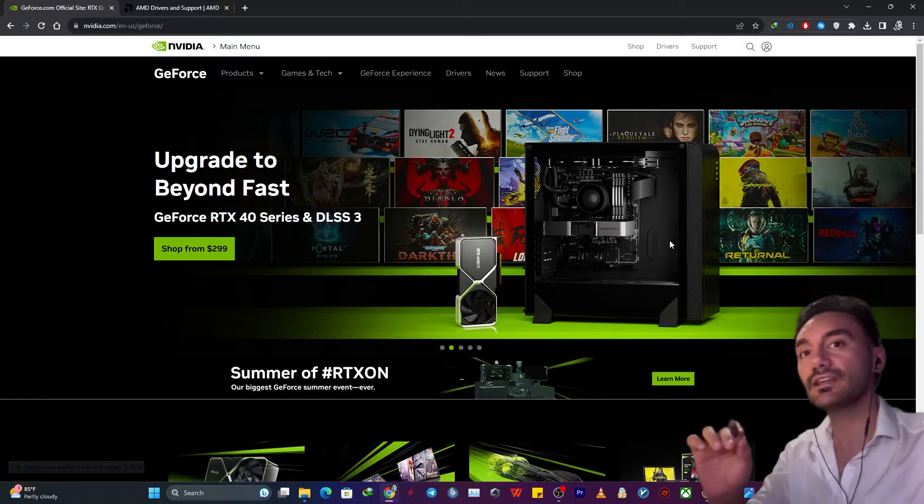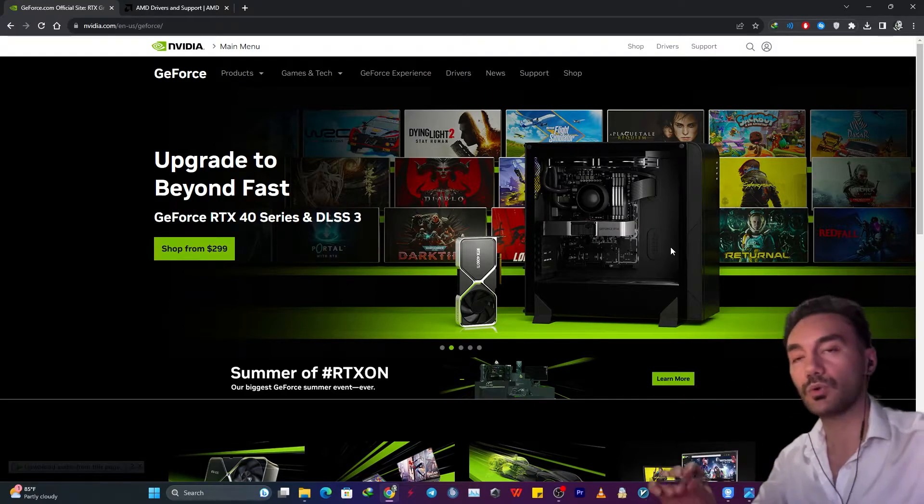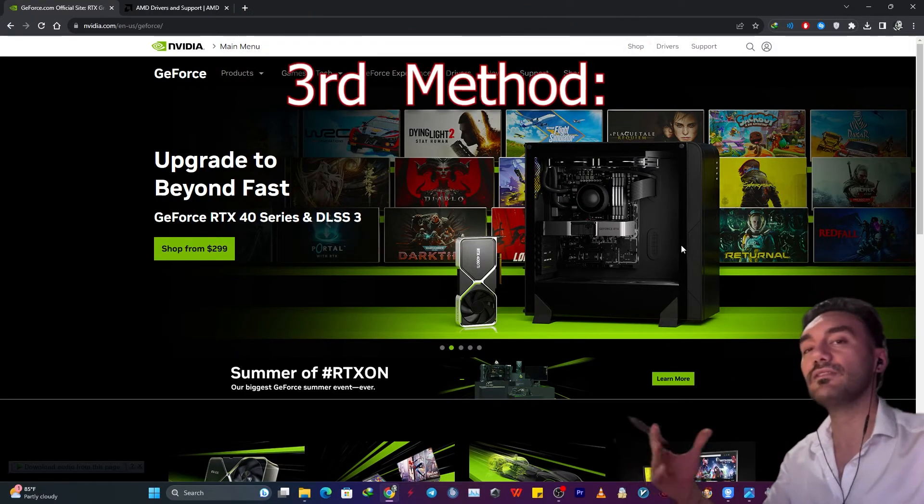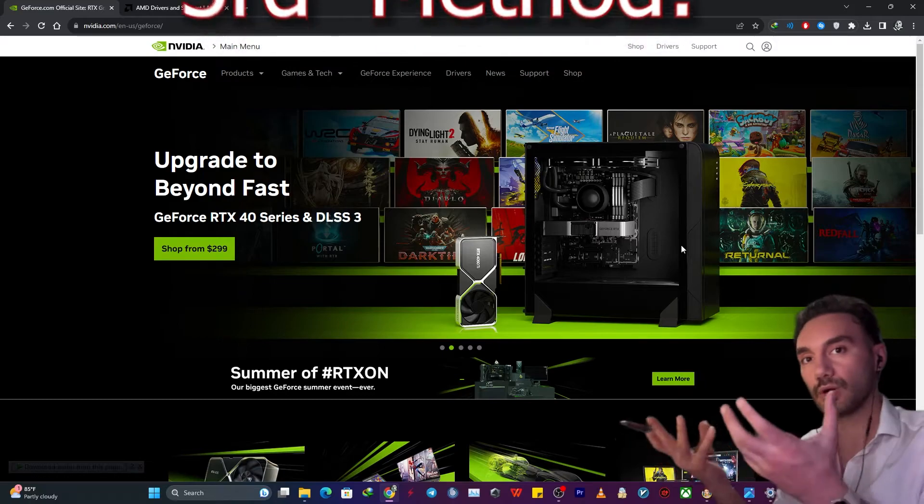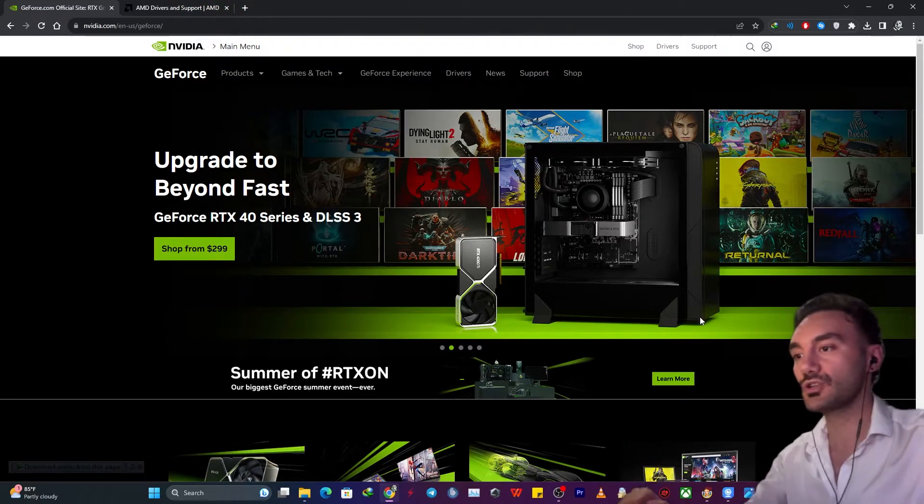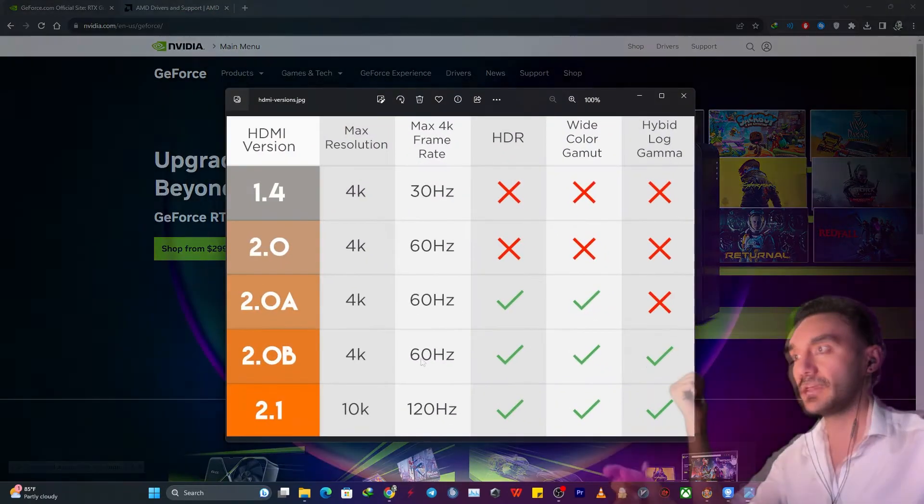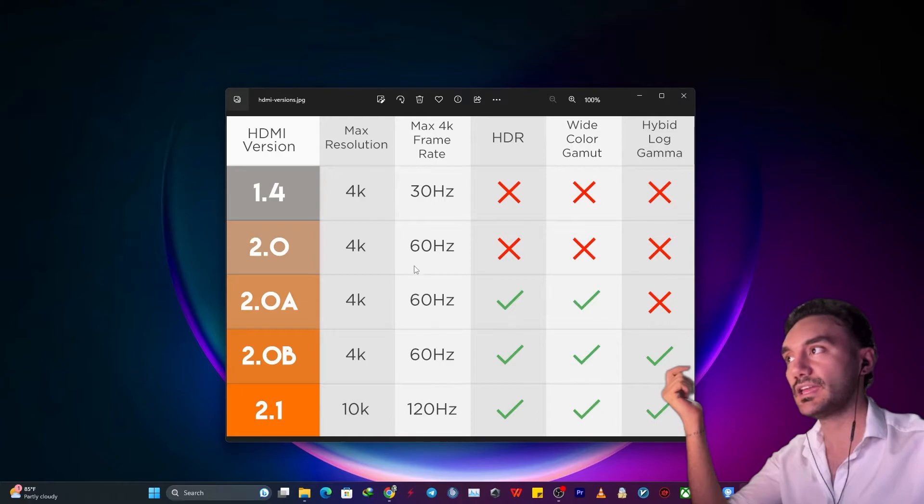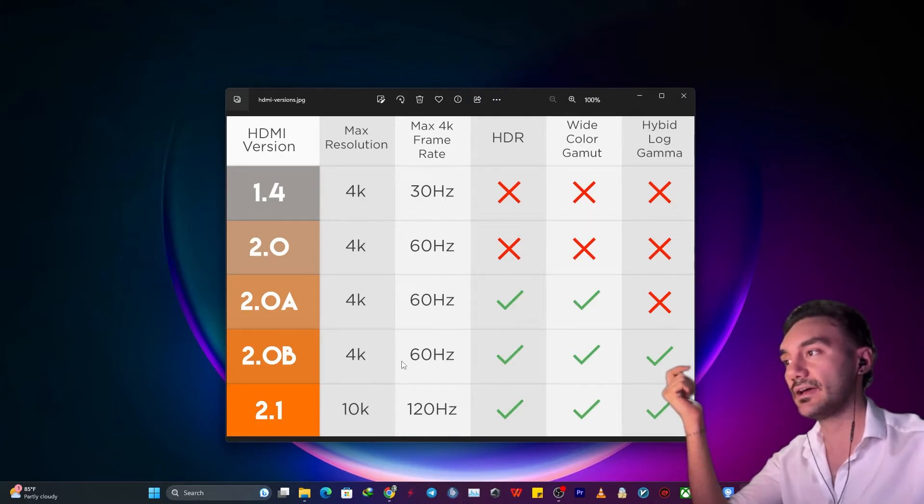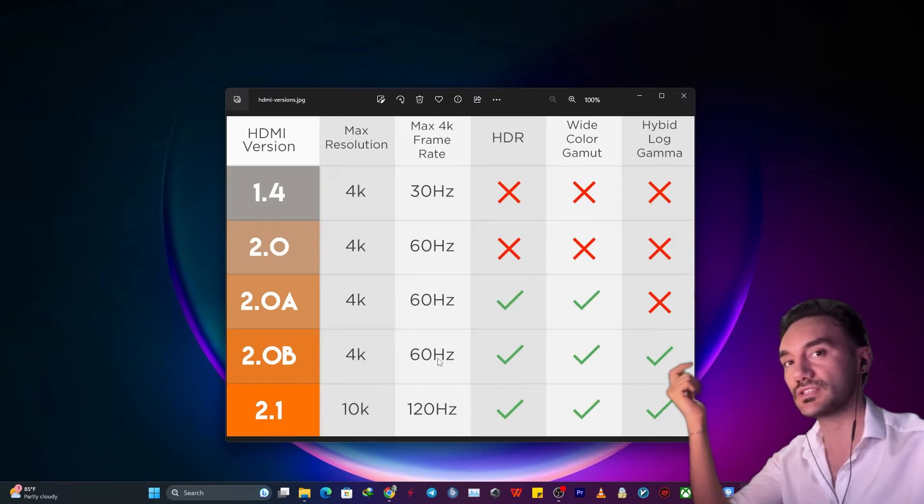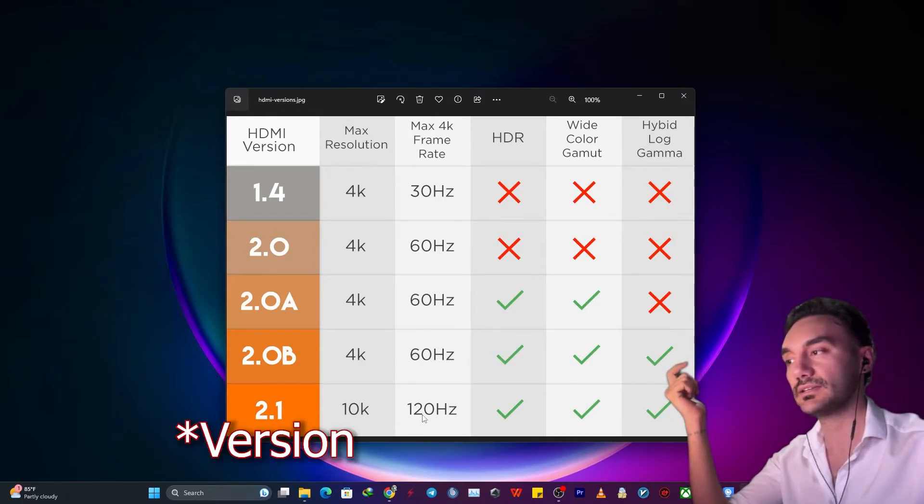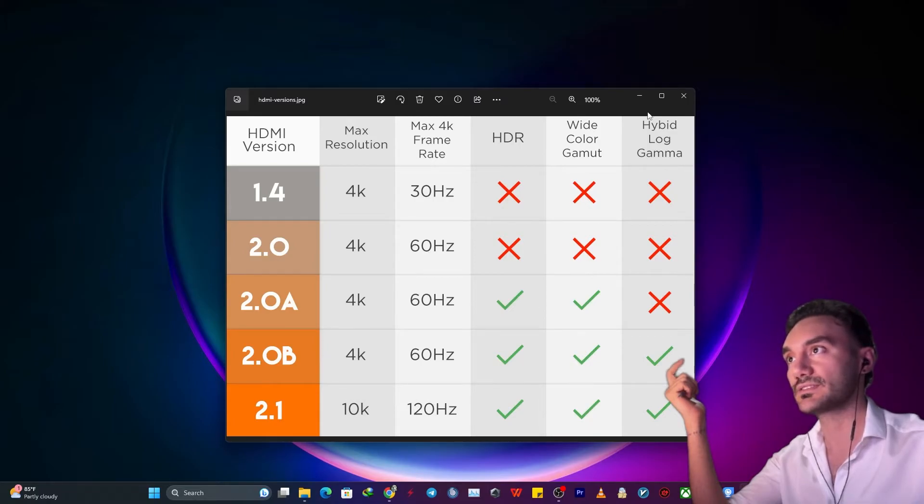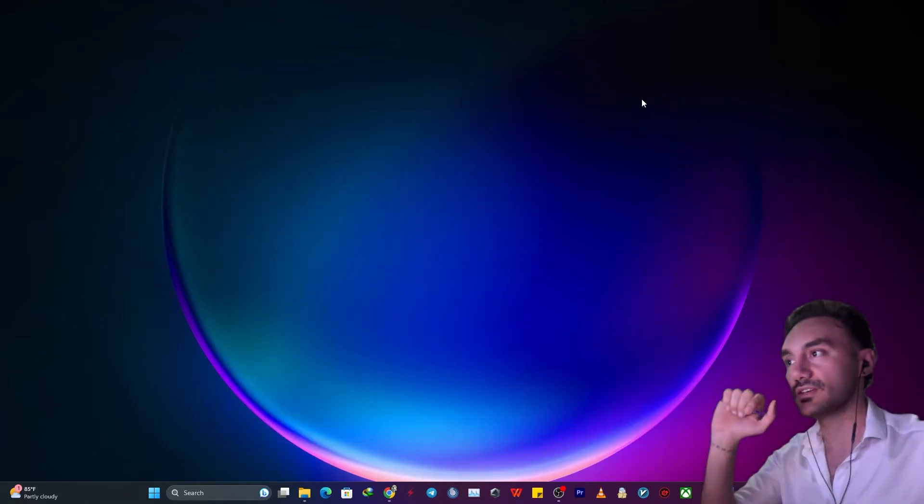So now let's get into the most important part where you can check if the problem is actually coming from your HDMI cable and the version of it or not. Because as many of you know, many HDMI cables do not have the capability to transfer more than 60 hertz. Only HDMI 2.1 can transfer 120.